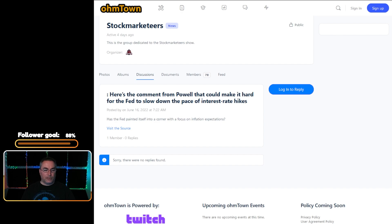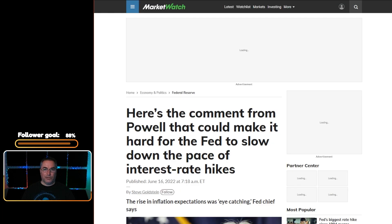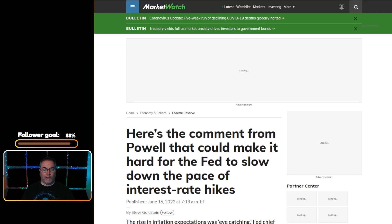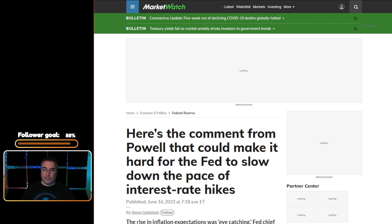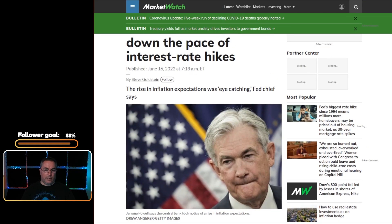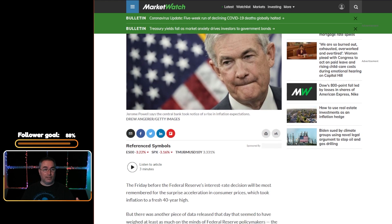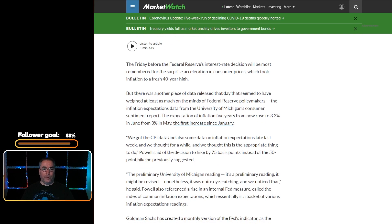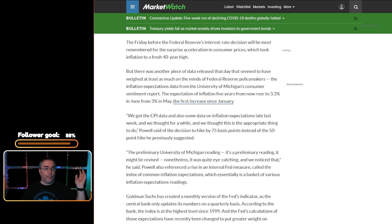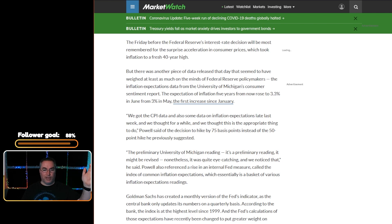The next article is over in the Stock Marketeers channel. Here's the comment from Powell that could make it hard for the Fed to slow down the pace of interest rate hikes. When you click the link you're taken over to MarketWatch. The author of this article is Steve Goldstein. The rise of inflation expectations was eye-catching, says the Fed chief. You shouldn't be caught off guard by this, you see the leading indicators, at least you should. I've been pointing it out, it's always fuel, it's gas. Gas is the leading indicator. You don't see weak gas and high prices, no no no, you see low prices low gas, you see high prices you see high gas, you see extremely high gas you see extremely high prices.